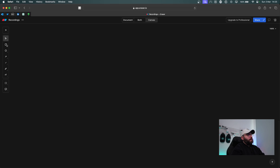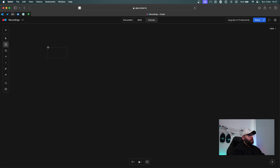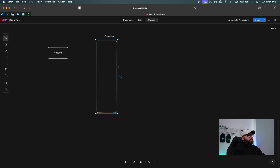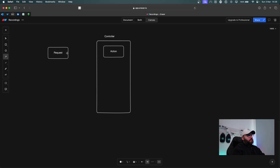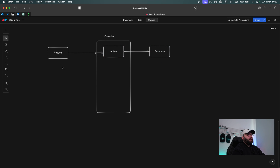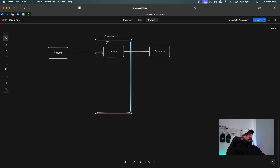What we're going to do right now is understand what happens whenever a request comes into our Web API. So let's say we have a request coming in — within this request we're going to hit a controller, and within this controller we're going to have an action. The request flow will go through the action, and once the action finishes executing we're going to get back a response.